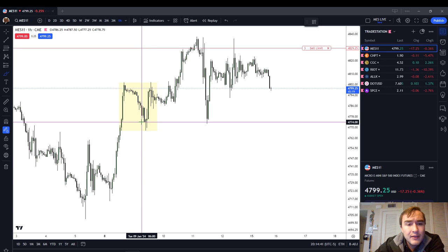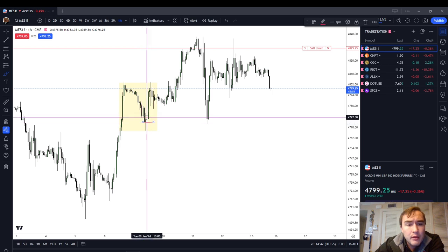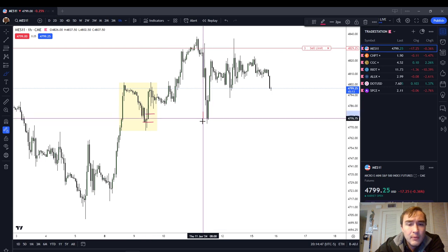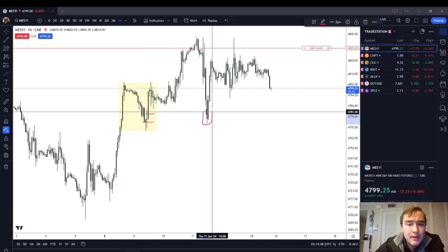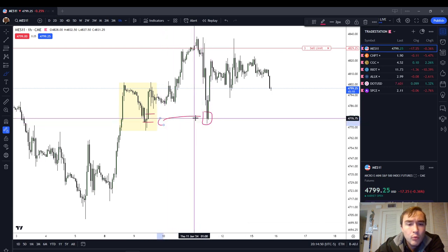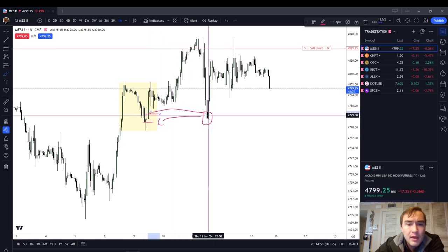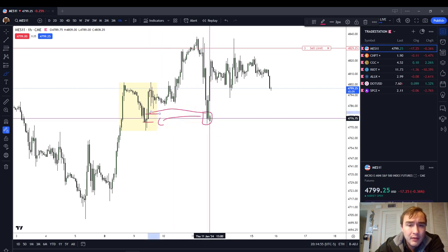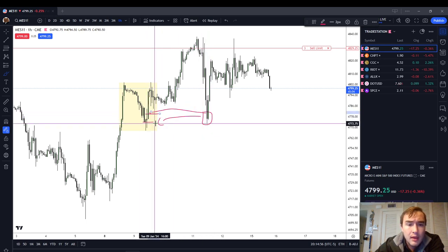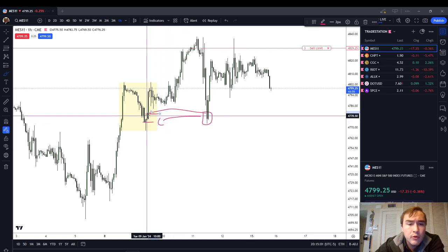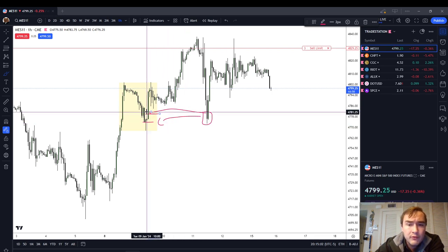To give you some examples of ICT patterns that could have gotten you in on a limit long: number one, ICT rejection block; number two, ICT long wick. We can see that the market came down and tested the rejection block as well as this long wick inefficiency. Either way, you would have had an excellent trade — a slightly more advantageous entry on the rejection block, but the long wick inefficiency also worked.